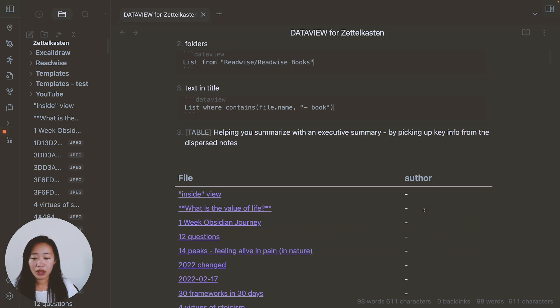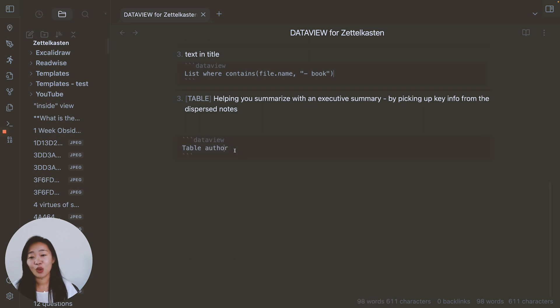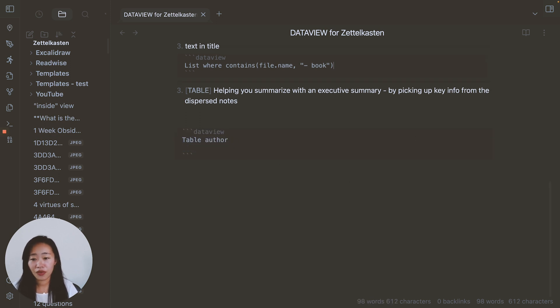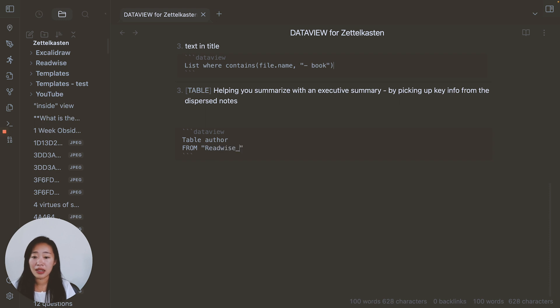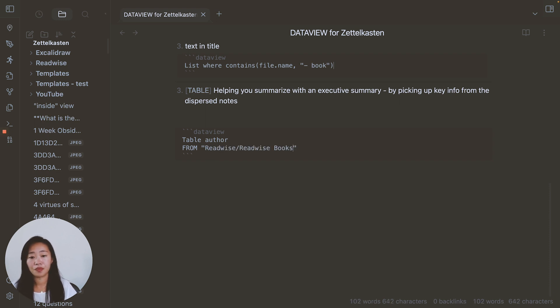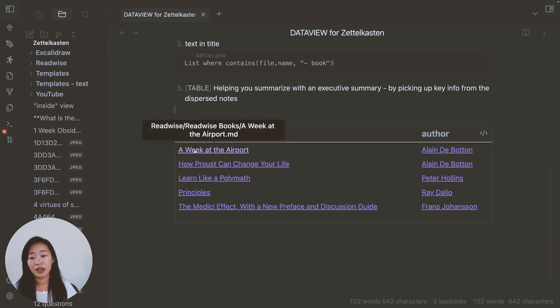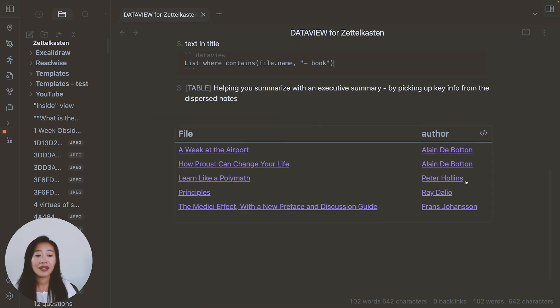So this by itself is not very helpful. Again, so we want to filter a table with where are we getting the notes from. So again, we say from, let's say, the Readwise folder. Now, we have five notes in there. So now we can see it's all of these books and authors.